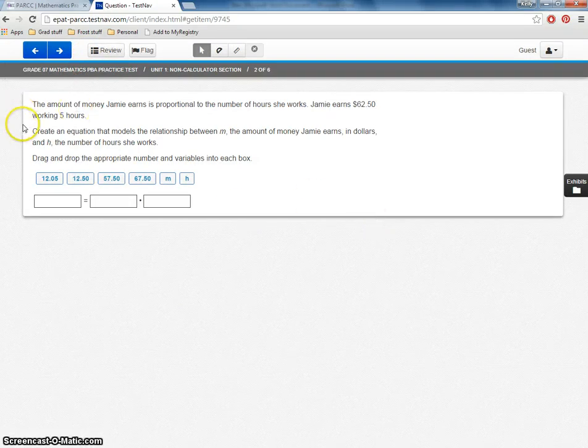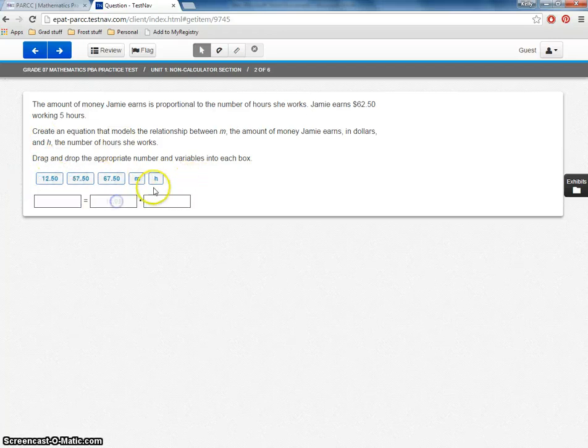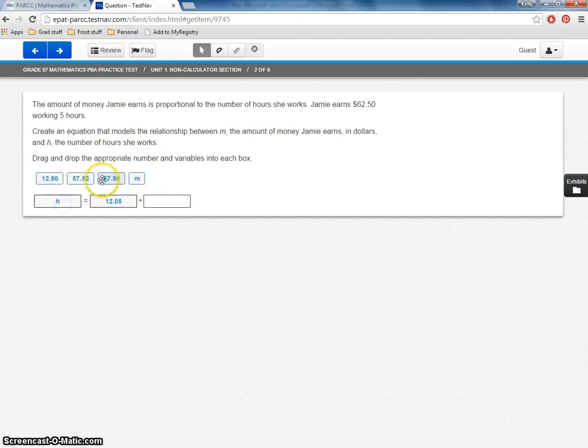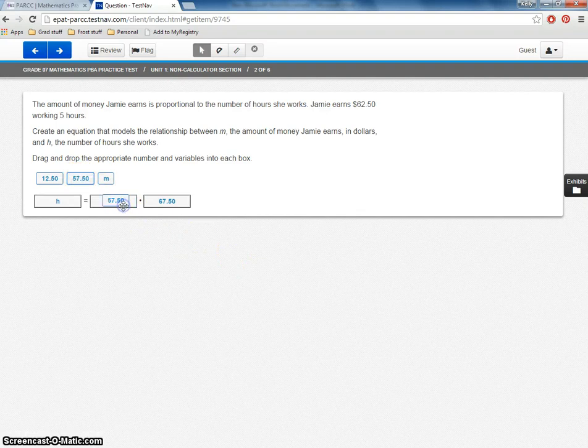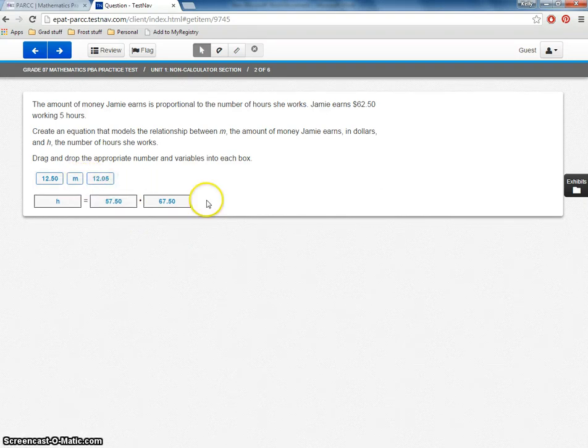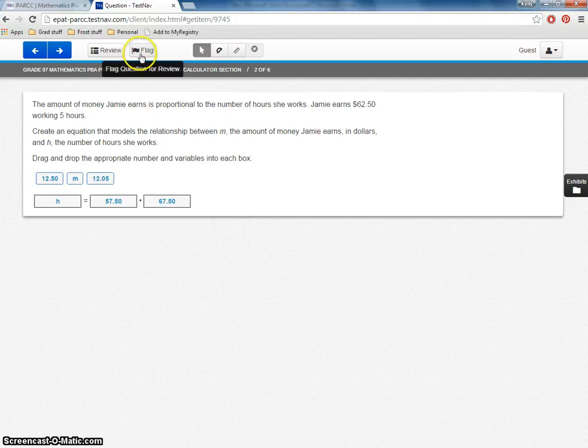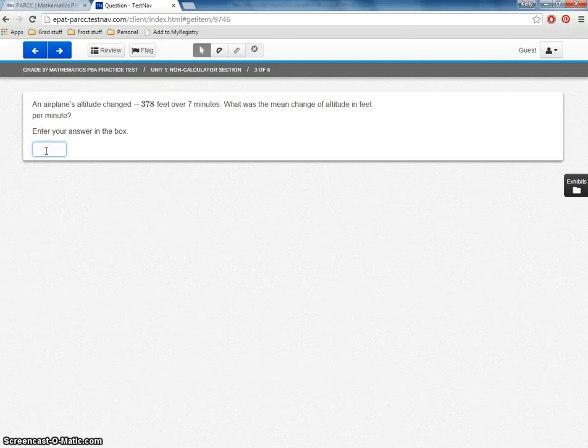Notice this is a drag and drop. So again, I'm not going to try to solve this. I'm just going to show you how the functionality works. So I'm going to drag and drop to form my equation. If I want to change my answer, I need to drag. It won't let me. I've got to drag this out and drag the new one in. If I'm not sure about my answer, I can always flag it to go back later.